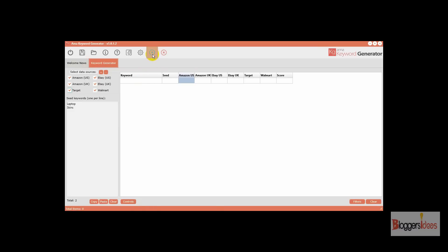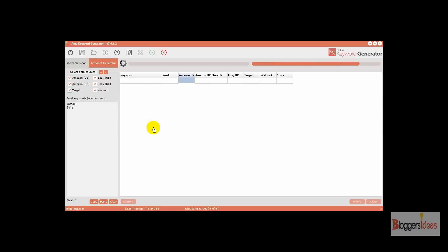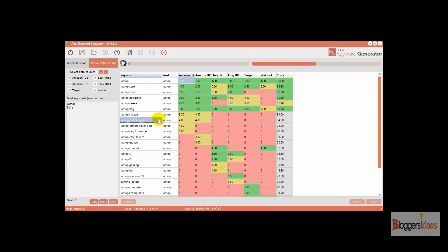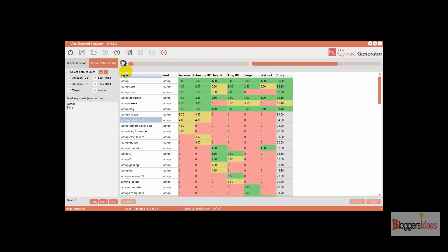Once you're done with your seed keywords, you need to start the extraction process. When you click on this button, the tool will automatically start finding the best working keywords for you. The best part is that this tool can really help you find the best working and relevant keywords for your Amazon products to help you rank better and find potential customers. I've used this tool many times and it really helped me find the most profitable keywords.